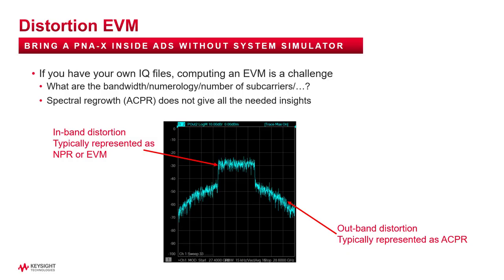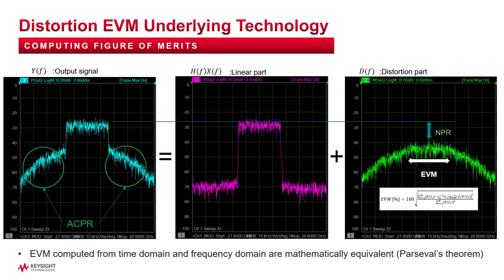Next, the distortion EVM I have used in data display to plot the spectrum with its distortion EVM is basically extracted from the PNAX test equipment and brought inside ADS without having to use a system simulator. So, the underlying distortion EVM technology separates the output spectrum into its linear part and its distortion part. Then, EVM can be computed and displayed in ADS data display.